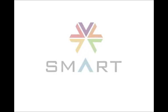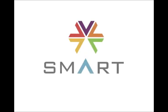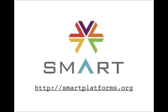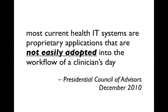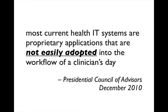Hi, we're the Smart Platforms team. Our mission is to foster and accelerate innovative health applications, and here's how we're doing that. Many experts agree that health software moves too slowly because innovations are not easily adopted into the workflow of a clinician's day.